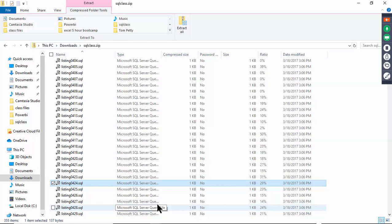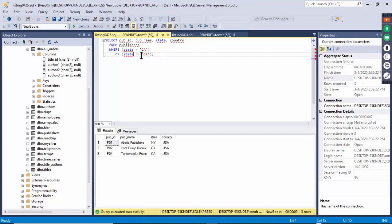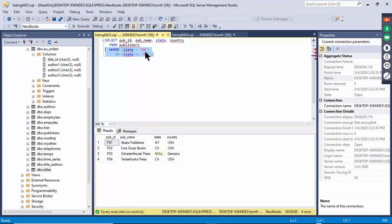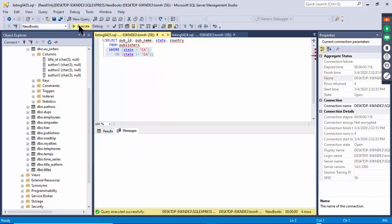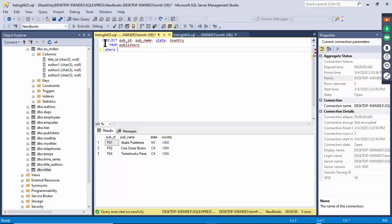Listing 425 uses parentheses. This one says WHERE state equals California OR state does not equal California — which is a way to show everything except nulls. Without those lines, a record with a null state appears. But with state equals California OR state not equals California, the nulls are excluded. That's an interesting technique to handle nulls.